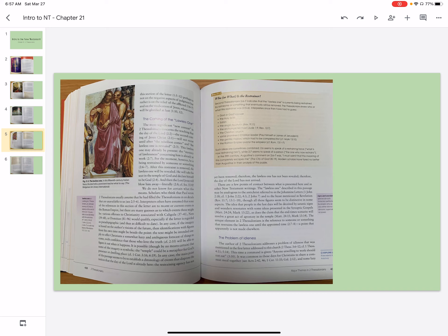The problem of idleness. The author of 2 Thessalonians addresses a problem of idleness that was mentioned in the first letter addressed to this church. This time, a command is given. Anyone unwilling to work should not eat.